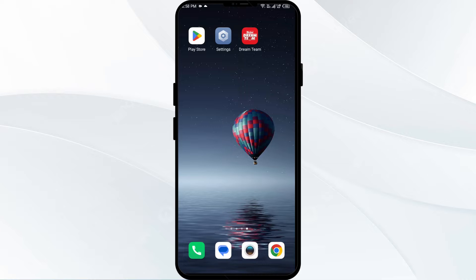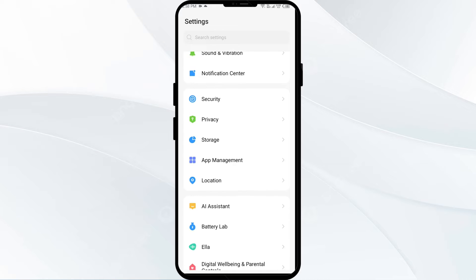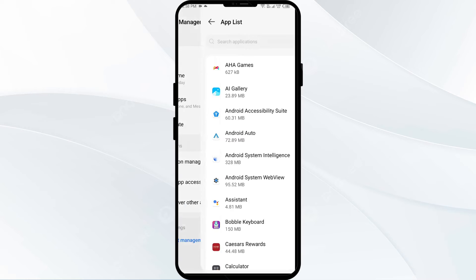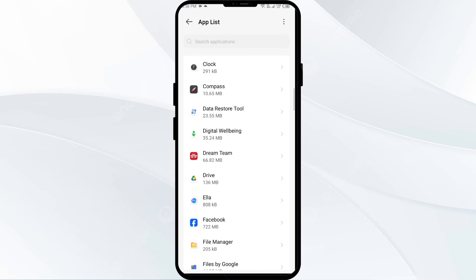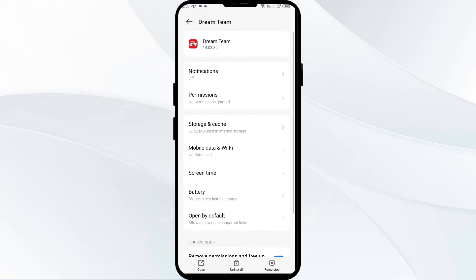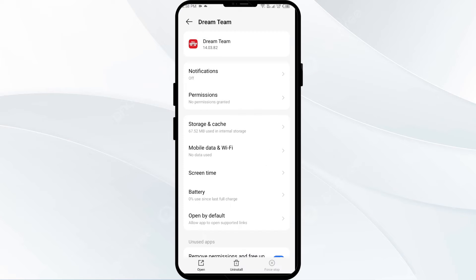The first solution is to Force Close and Restart the Ascend Dream Team app. To begin, open your phone settings and navigate to the App Manager. After that, select the Ascend Dream Team app from the app list. Then click on Force Stop in the bottom right corner. Confirm by clicking OK and then reopen the app.